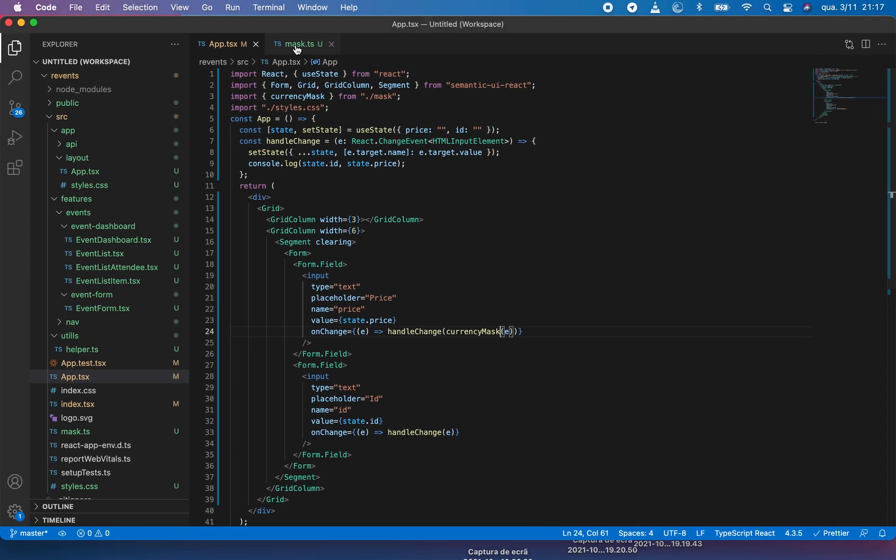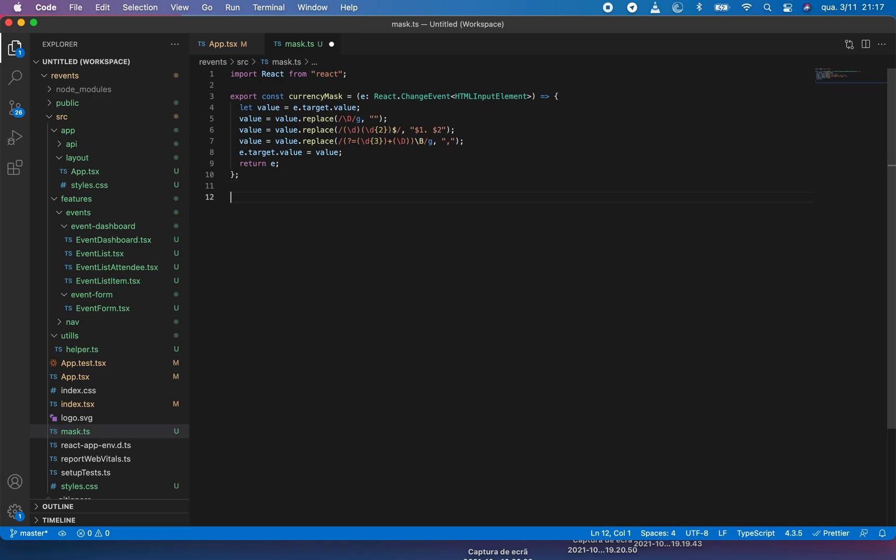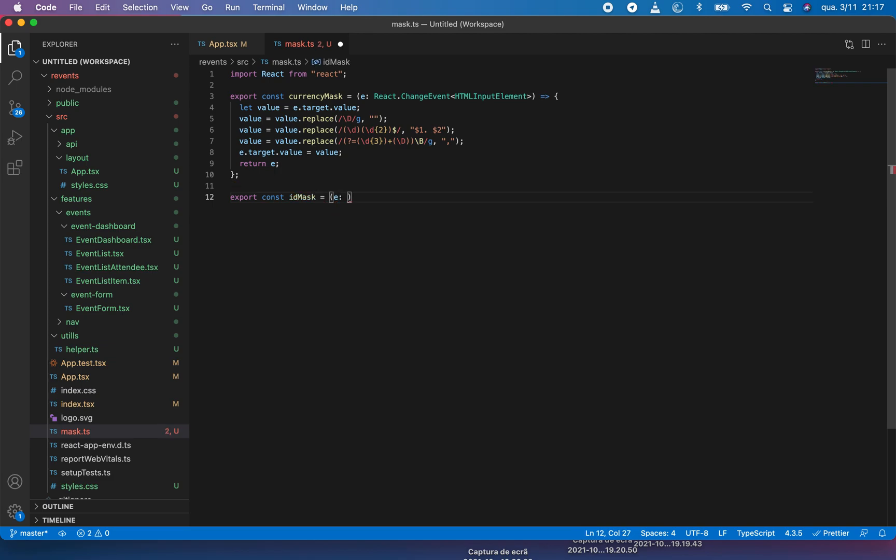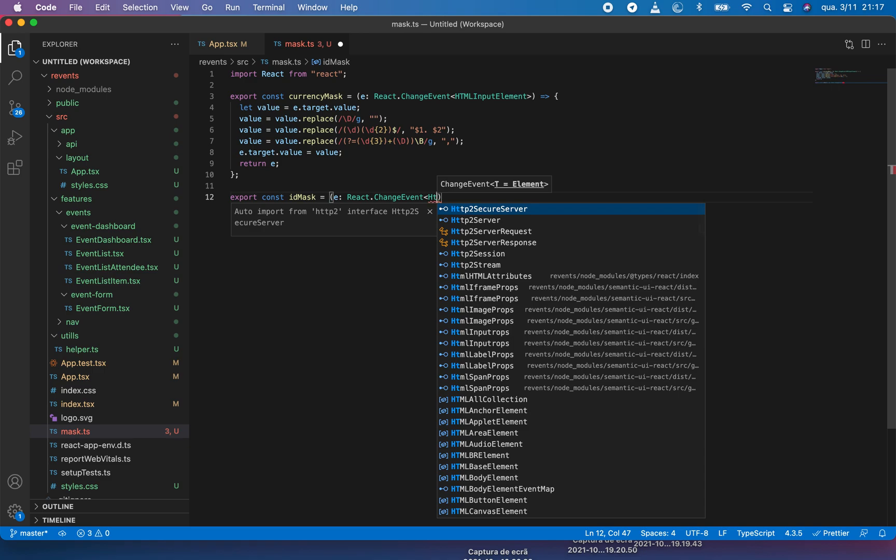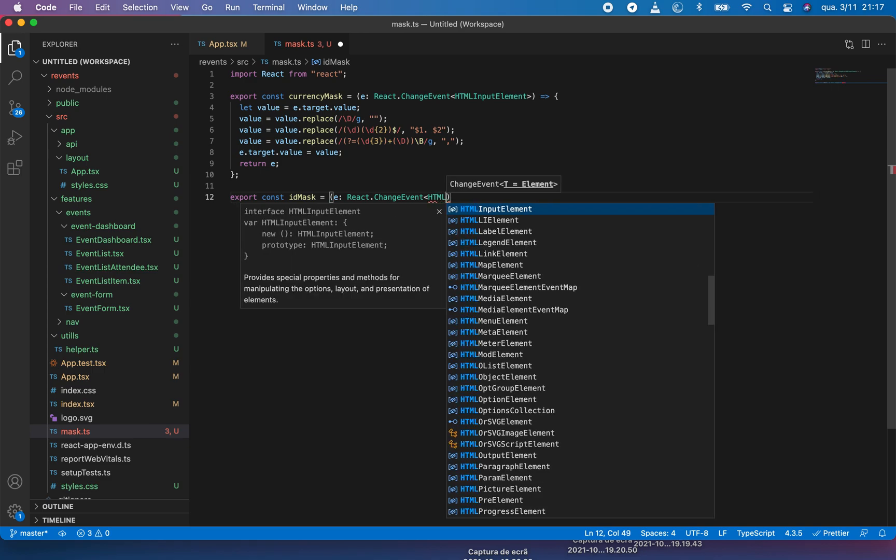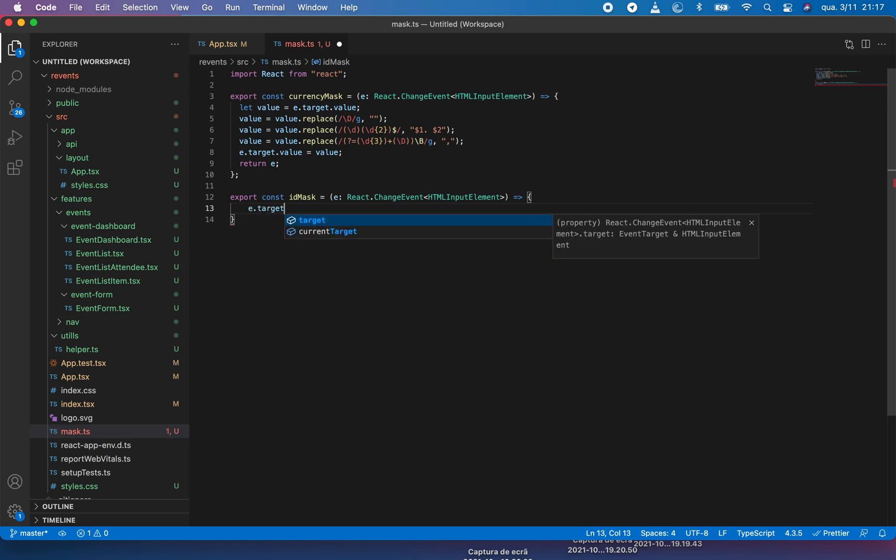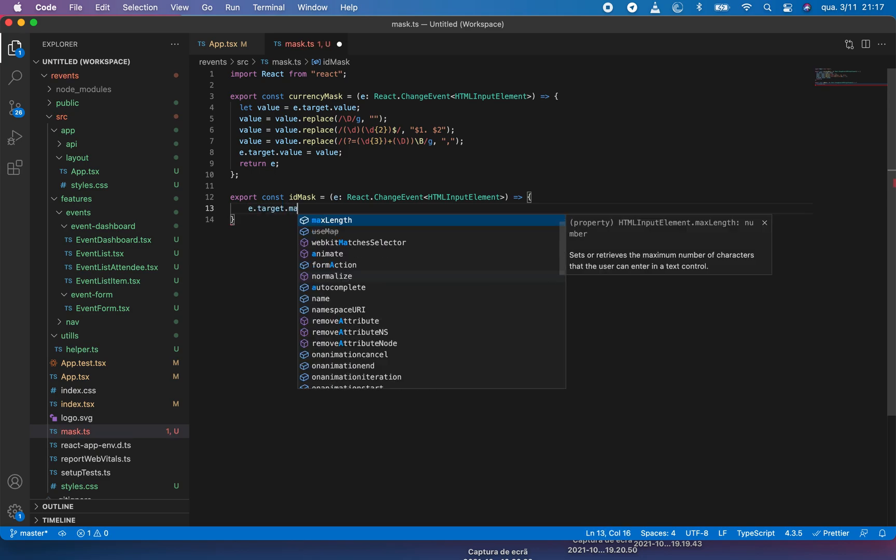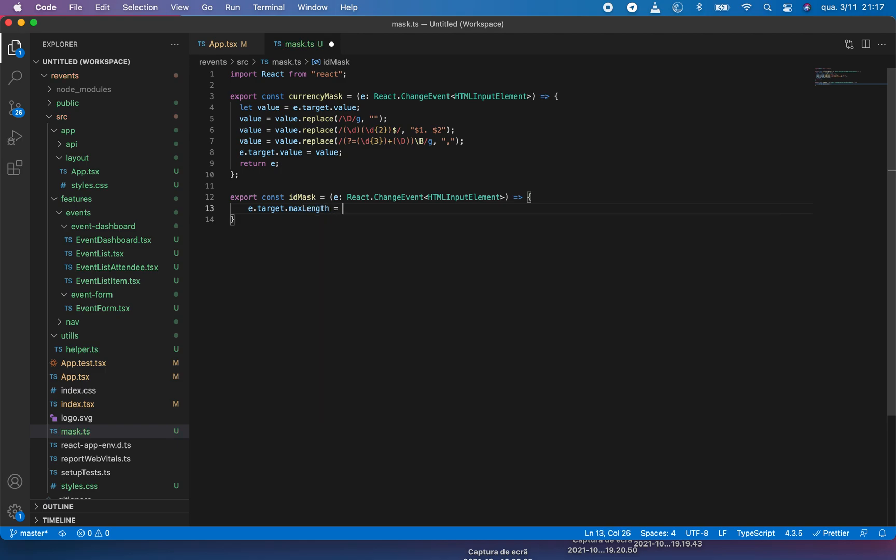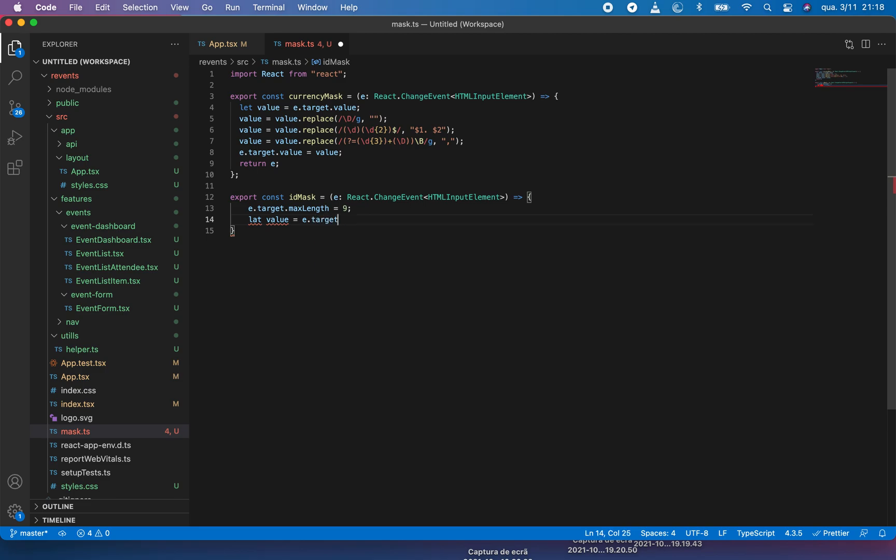Next we are going to write something for export id mask. It will also return the same thing, and also HTML input element. And this, if someone is writing for JavaScript, we can remove this thing. It wouldn't complain. First I want my string to be only nine characters, so e.target.maxLength equals nine.